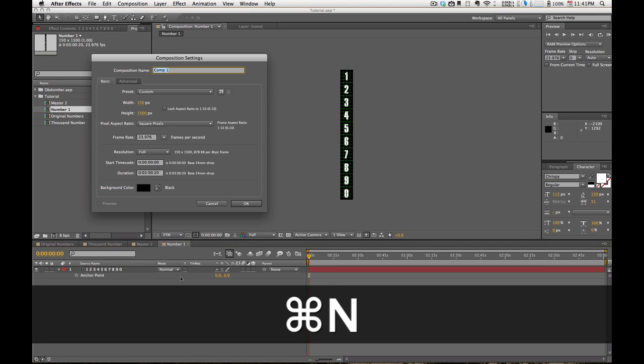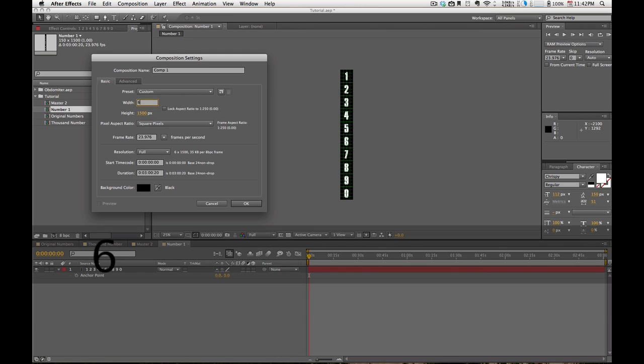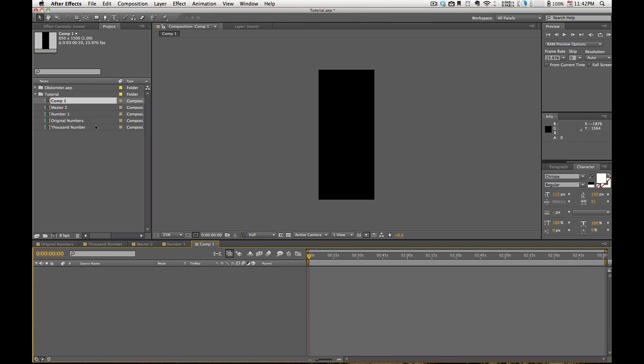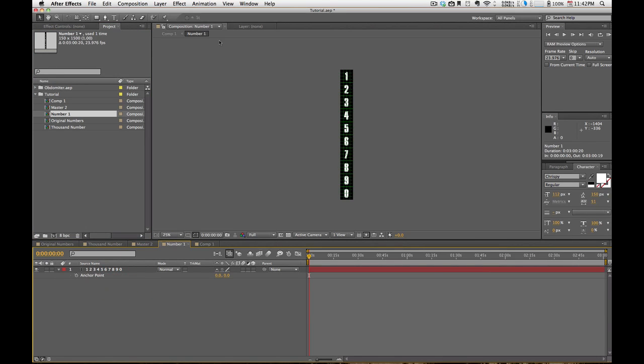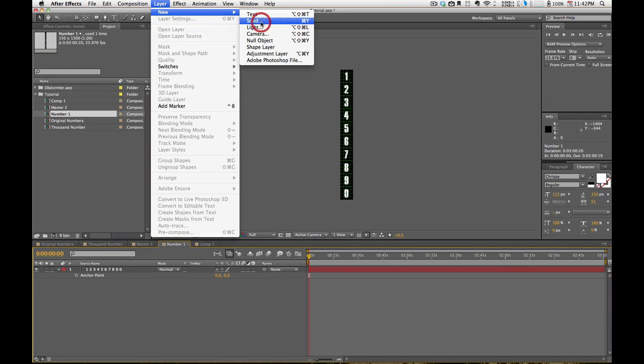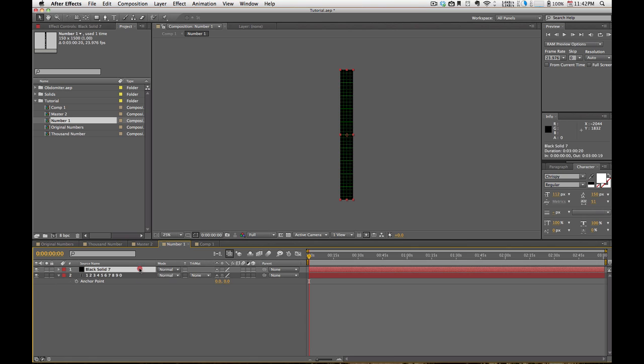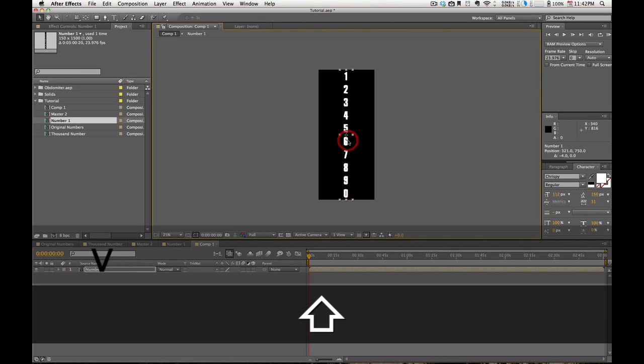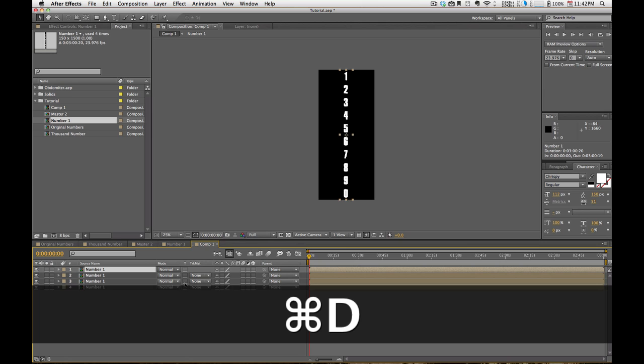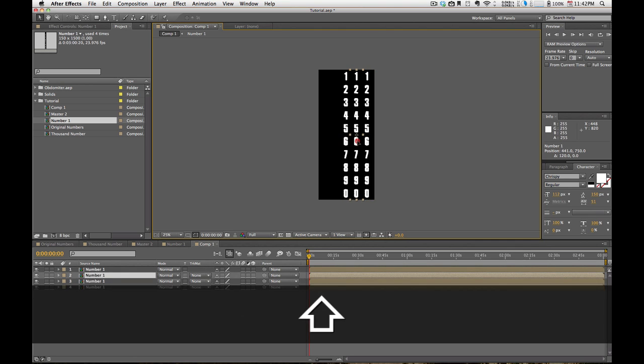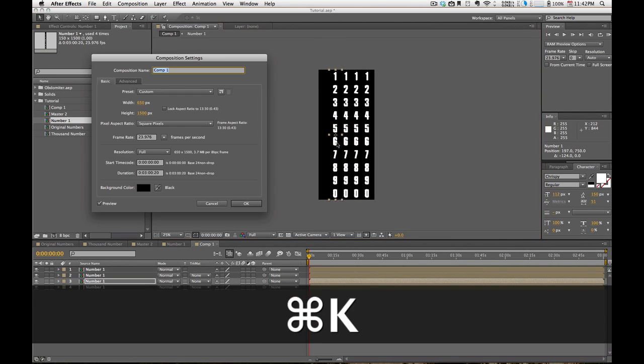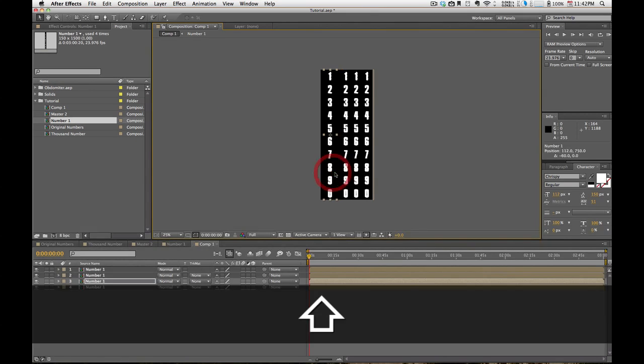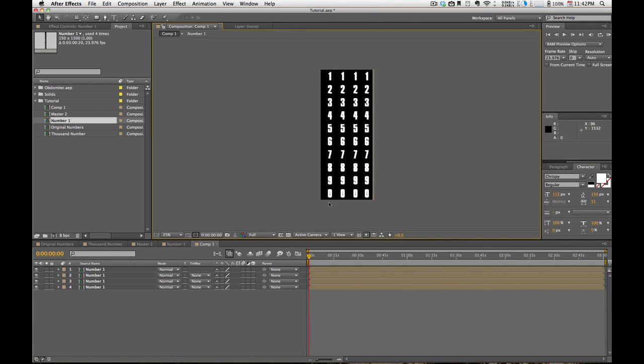Now, we'll make another comp. And we'll make this one approximately 650 by 1500. And I'm just going to turn off the grid. And what we're going to do is we're going to take this Numbers comp and drop it in here. And I'm actually going to go back into that and add one more thing. I'm going to add a new black solid, just so we have a background color here. So we'll create a black solid and make sure that's underneath the numbers so we can see the numbers. So now I'm going to, in order to have four columns of this, I'm going to duplicate it four times.